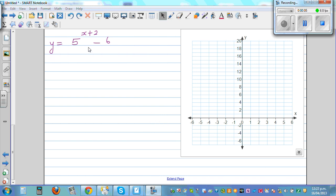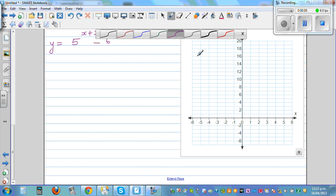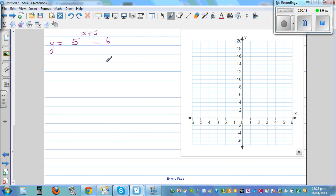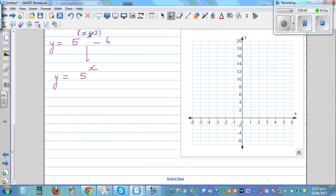Sketch the graph of y = 5 raised to x plus 2 minus 6. This is a transformed exponential graph. When you look at this equation, you should be able to identify this as a transformed exponential graph of y = 5 raised to x. The plus 2 inside the bracket and minus 6 means the graph has gone 2 to the left and 6 down. You can write this as a translation vector.